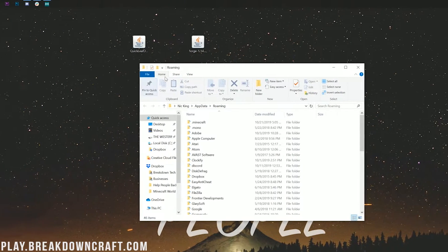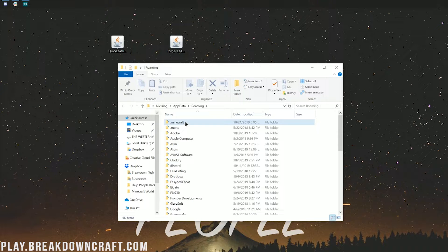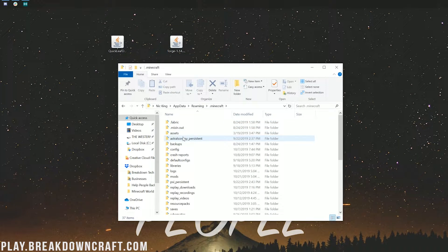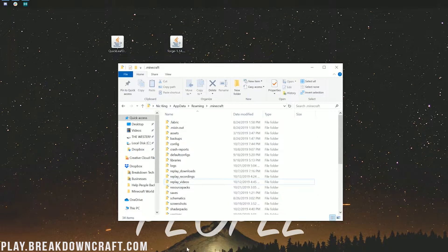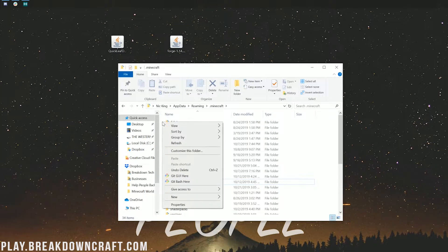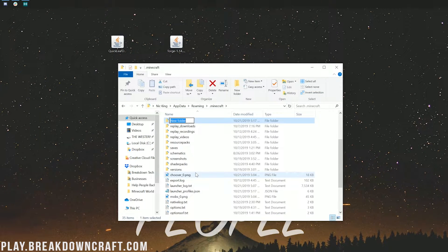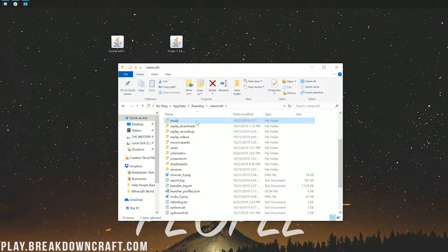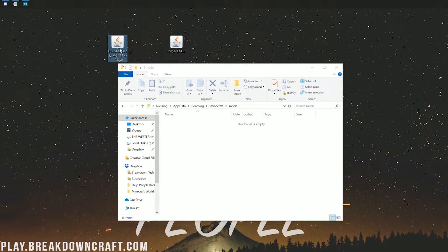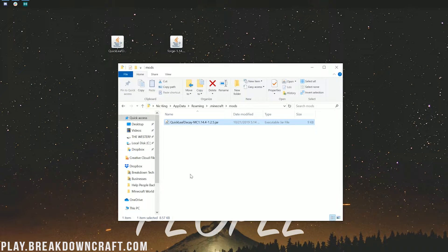That will open up your Roaming folder. In there you'll have a .minecraft folder, and inside that you should have a mods folder. If you don't have a mods folder, no worries — just right-click in the white space, create a new folder, and title it Mods, M-O-D-S, all lowercase. If you don't do it exactly like that, it won't work. Then go ahead and open your mods folder and drag and drop Quick Leaf Decay into it.